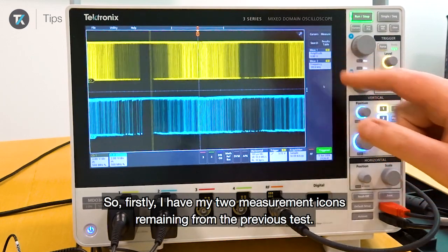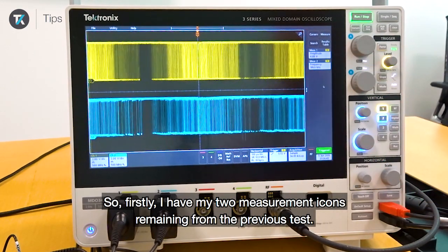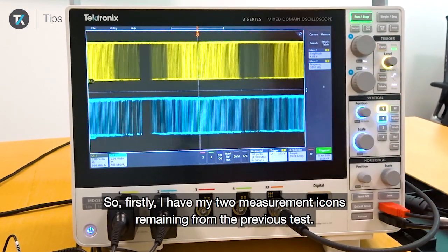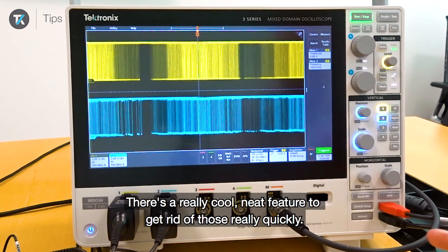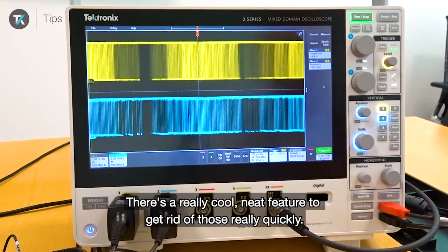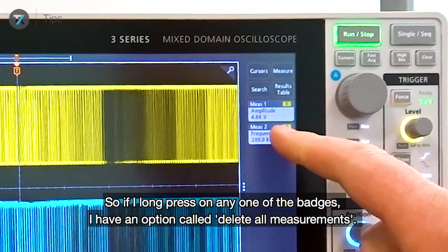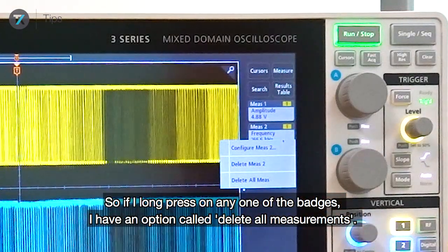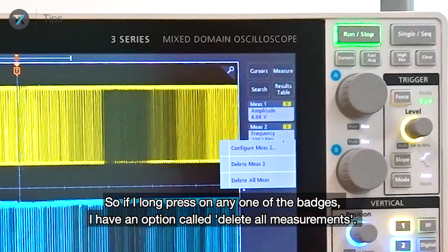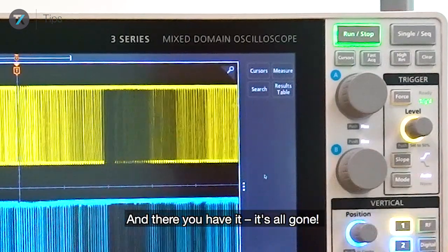I have my two measurement icons remaining from the previous test. There's a really cool, neat feature to get rid of those really quickly. If I long press on any one of the badges, I have an option called 'delete all measurements.' And there you have it — it's all gone.